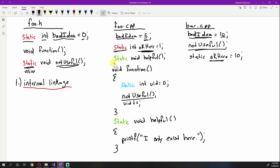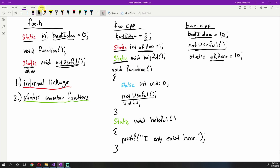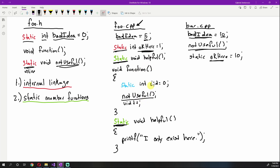The second context of the static keyword is what I call static member functions. A static function inside an implementation file tells the compiler that this function only exists inside of this file, so it can make certain optimizations knowing it will never be used outside. I like to think of these as private member functions. If you need a helper function inside a cpp translation unit, just define a static function there — it will only be visible within that file, and you don't have to worry about naming collisions.